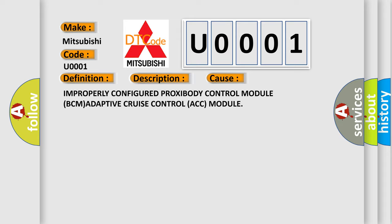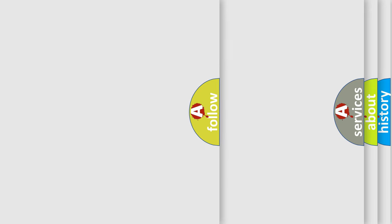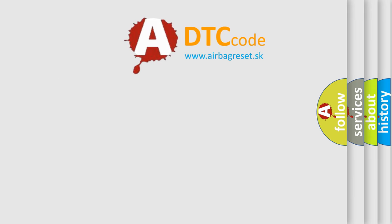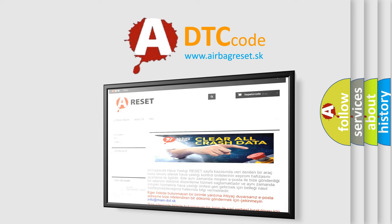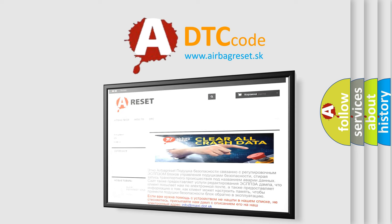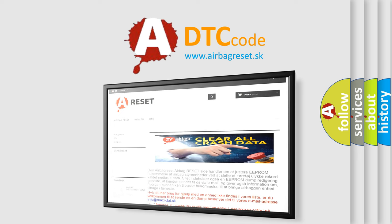The Airbag Reset website aims to provide information in 52 languages. Thank you for your attention and stay tuned for the next video.